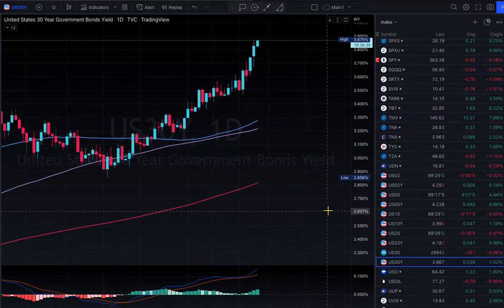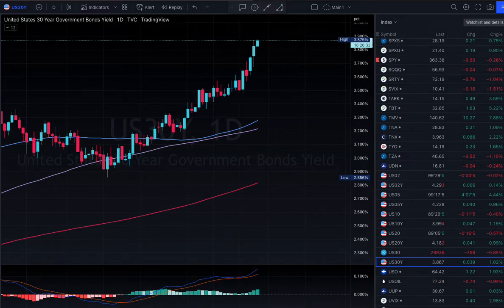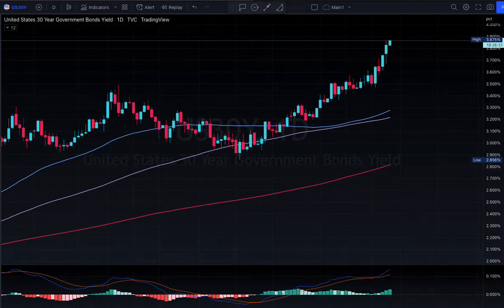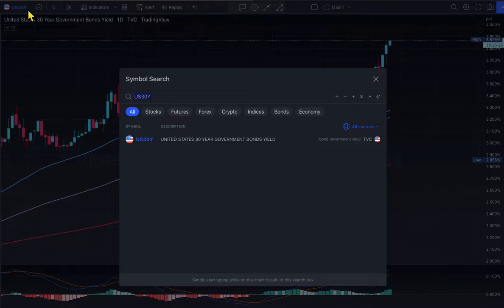Yield is driving crazy worldwide right now. This is the US Treasury market. Imagine what is happening in the UK, Japan, and China — there is a big problem going around globally.